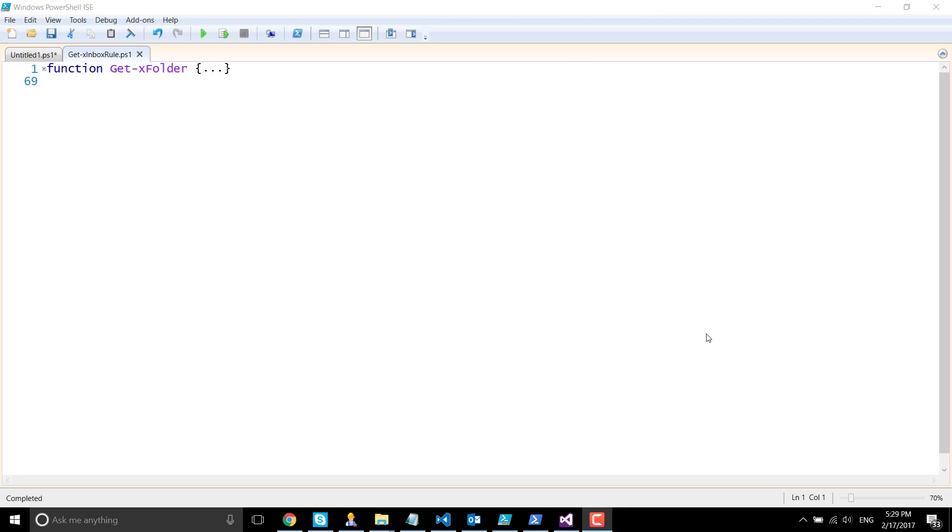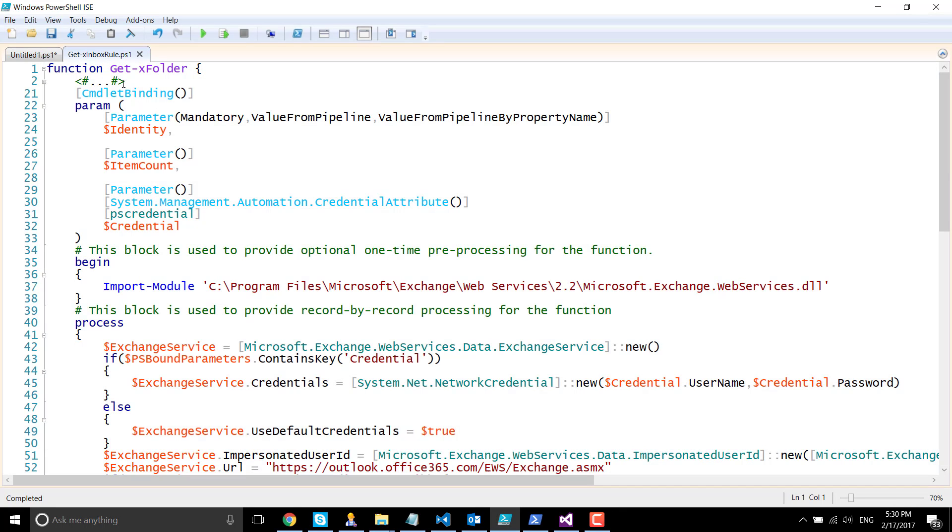Hello everyone. In this video, we are going to show how to retrieve folders from Exchange Online using AWS managed API 2.2 and PowerShell. I've created a function named get-xfolder which has a comment help block here.